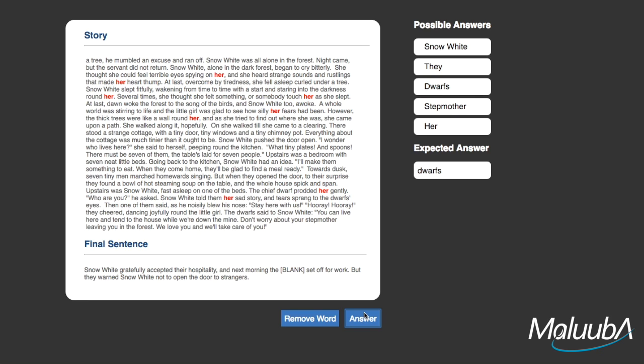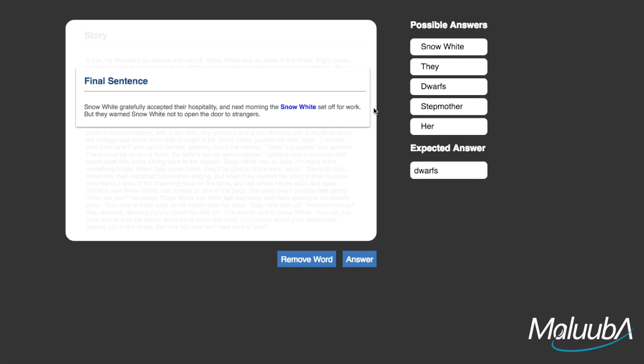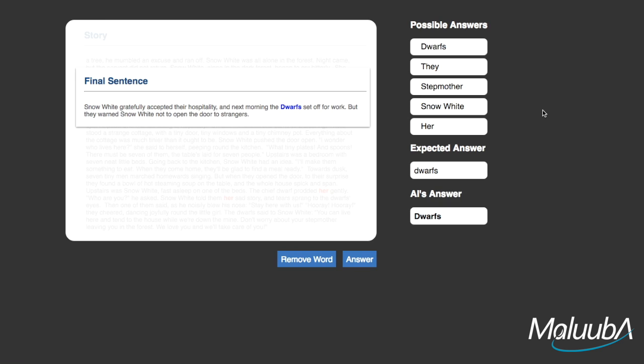The system takes each of these possible answers it found and uses it to formulate a hypothesis. Then it uses context and reasoning across the whole story to determine who is most likely going off to work. And in this case, it was the dwarfs.